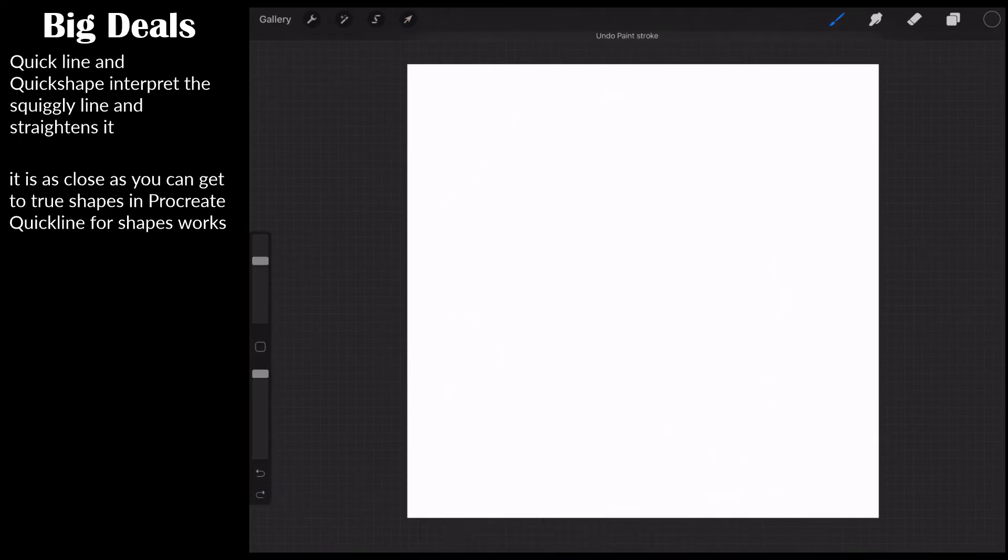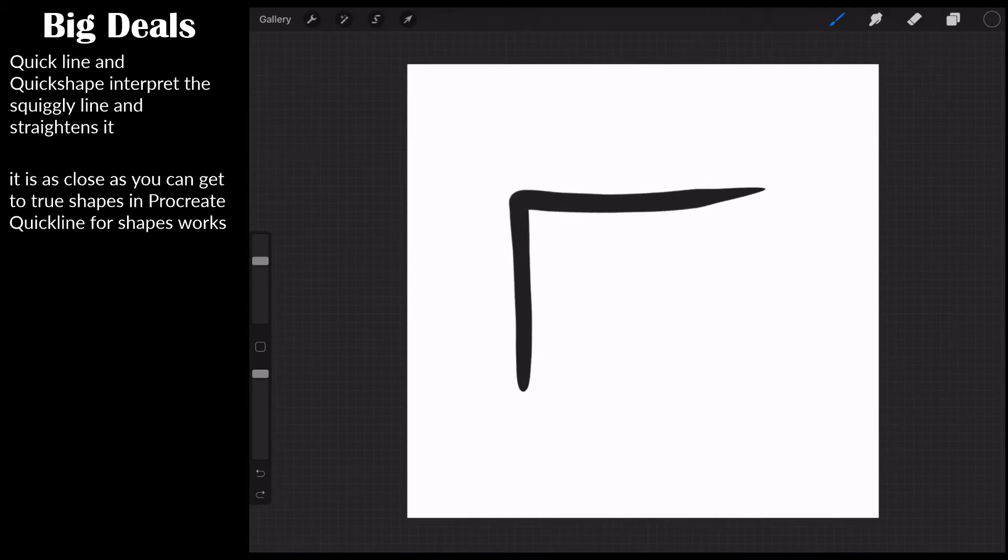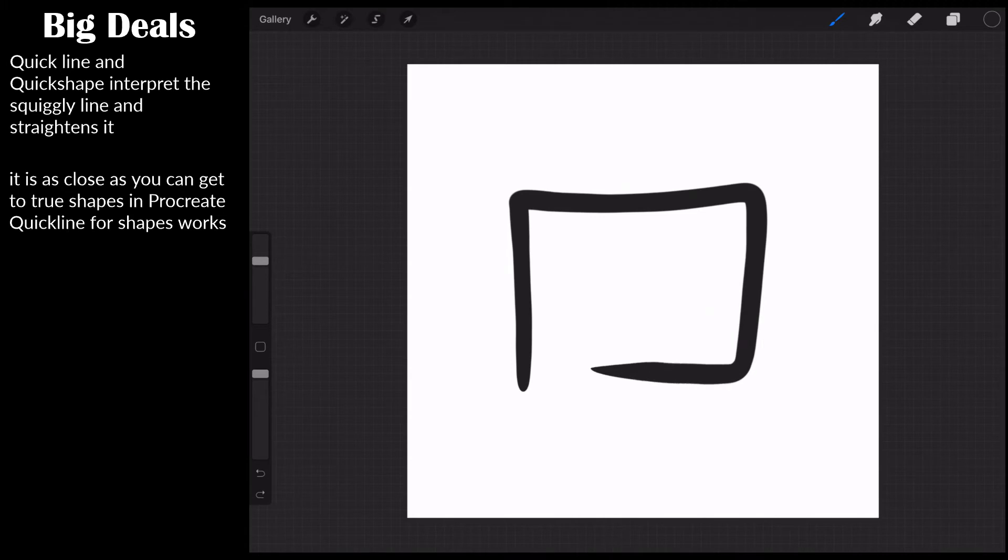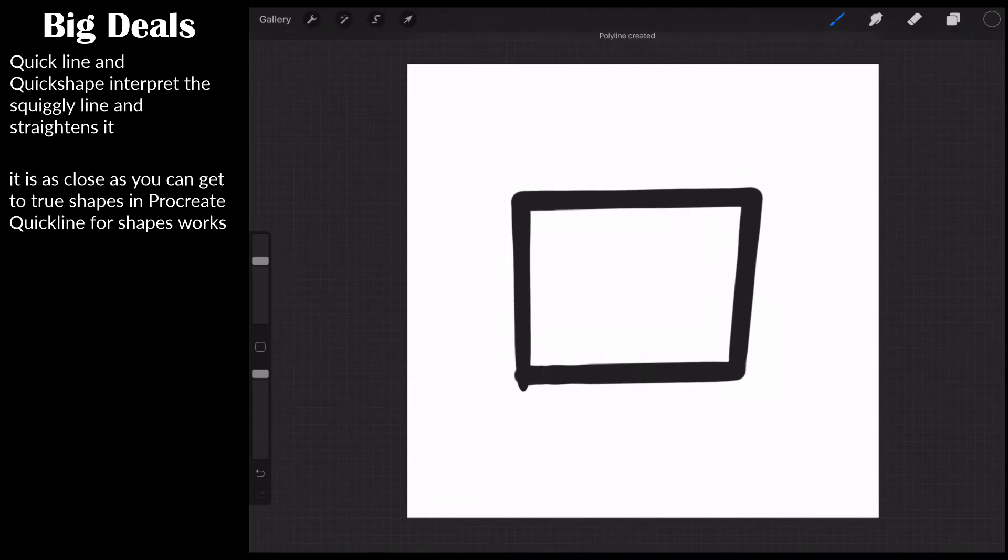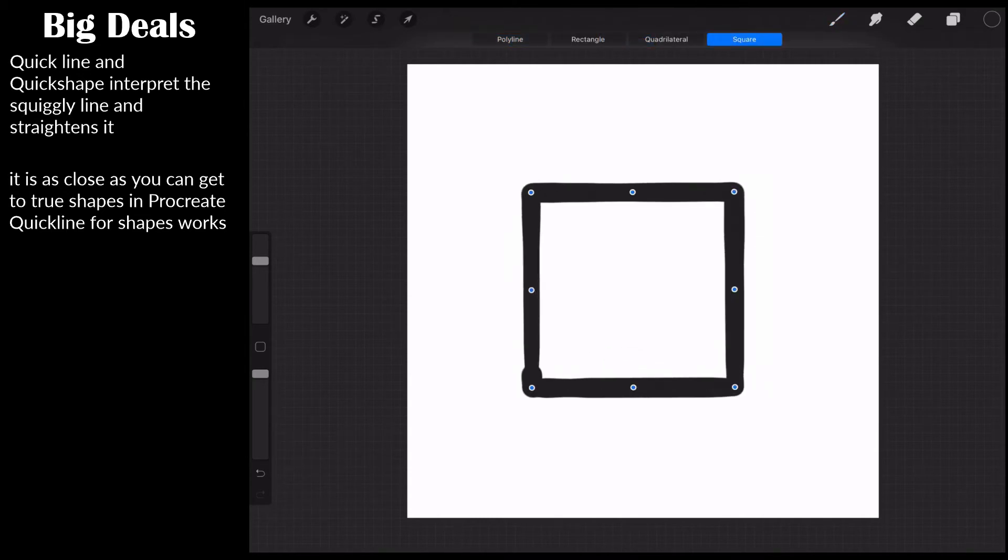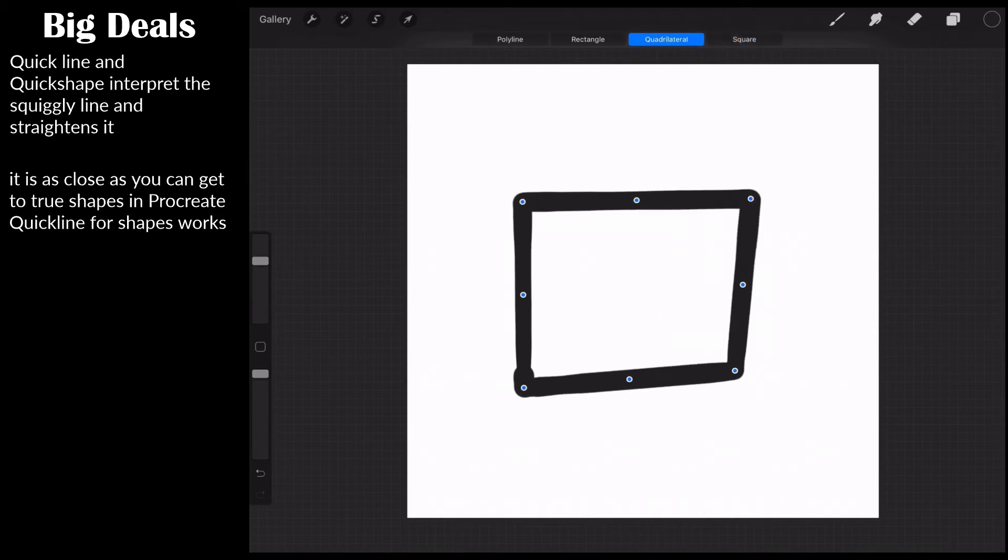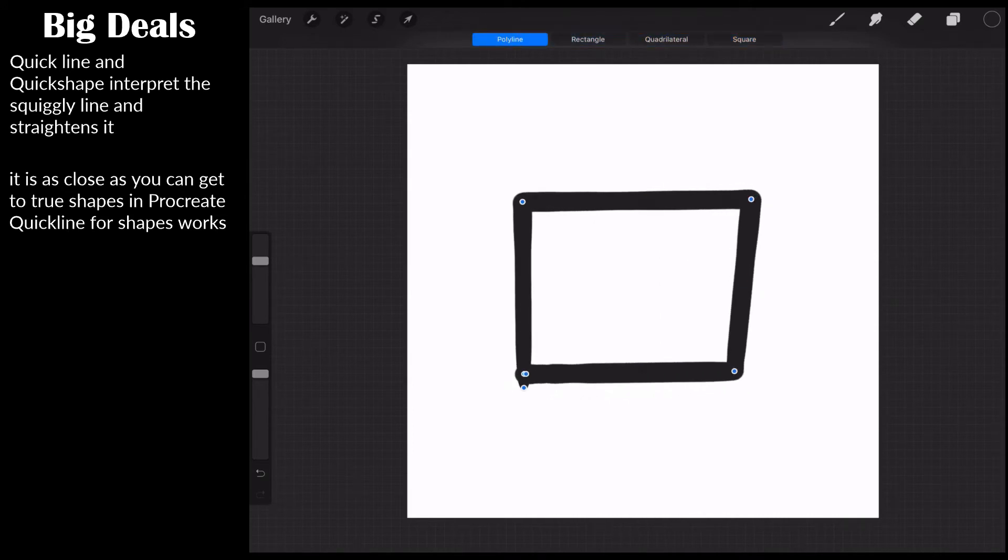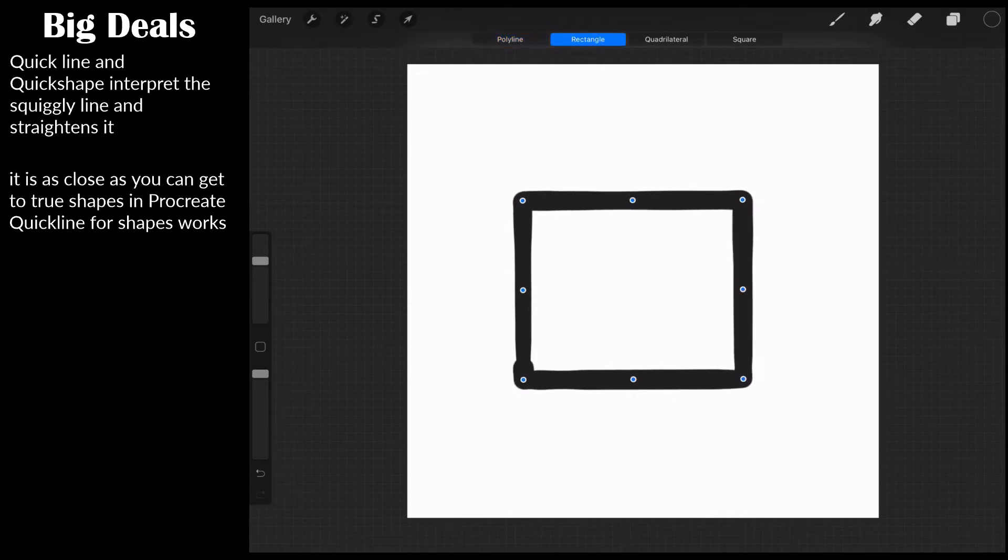Alright, let's take a look at how this works because there are different shapes. If I come in again here now, and I go one, two, three, four. Now it's going to make its best guess, and then it's going to say edit shape. And now if I click on square, I click on quadrilateral, I click on rectangle, or I can make a polyline, it tries to interpret what I'm doing. So I can create a rectangle using this technique.